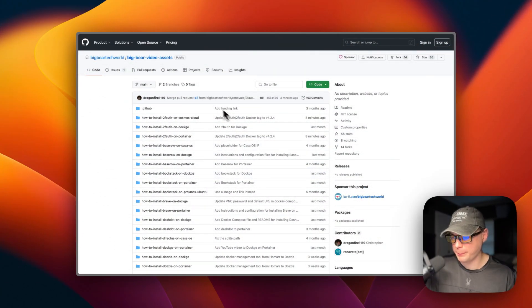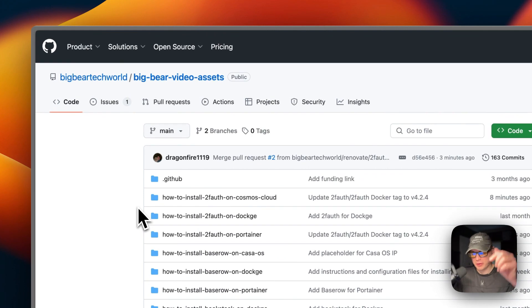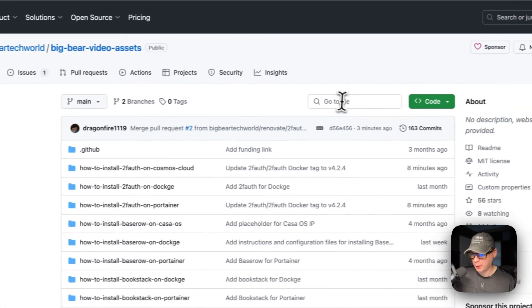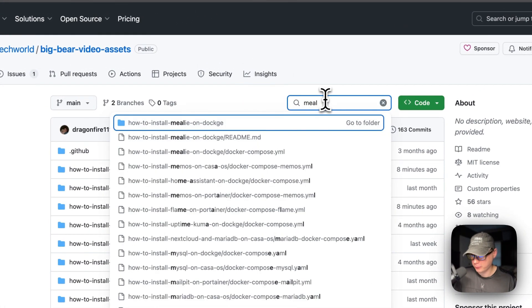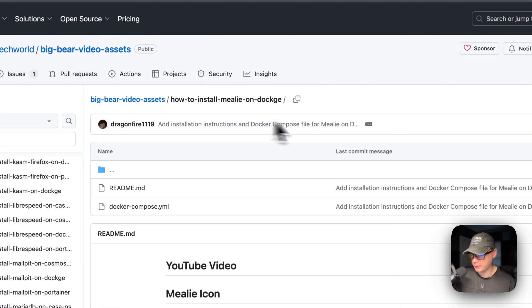I'm going to start on Big Bear video assets — there will be a link in the YouTube description to get to this. I'll go to the search and type 'meal,' and then select Mealie on Dockage right here.